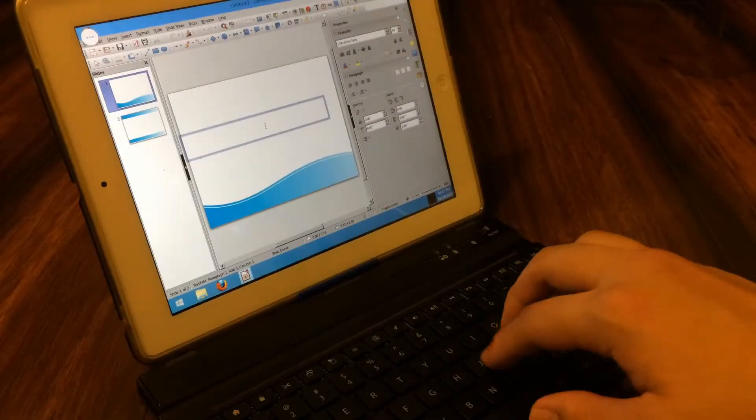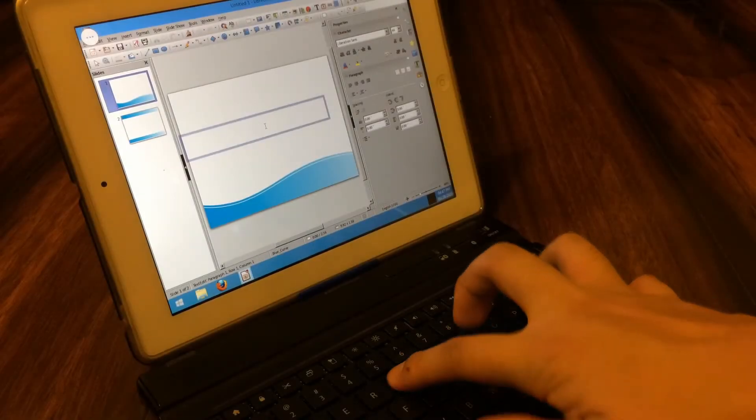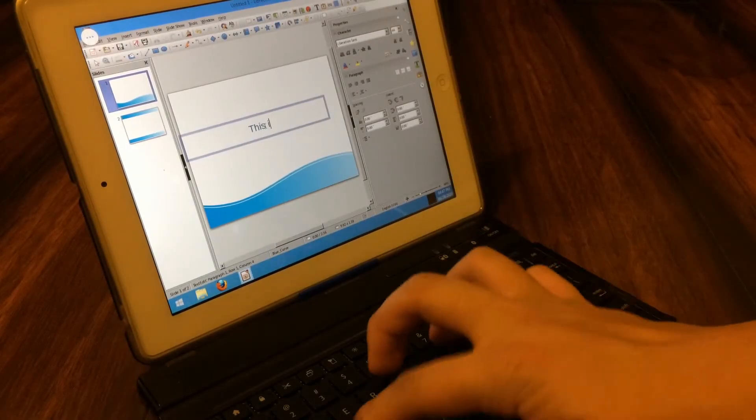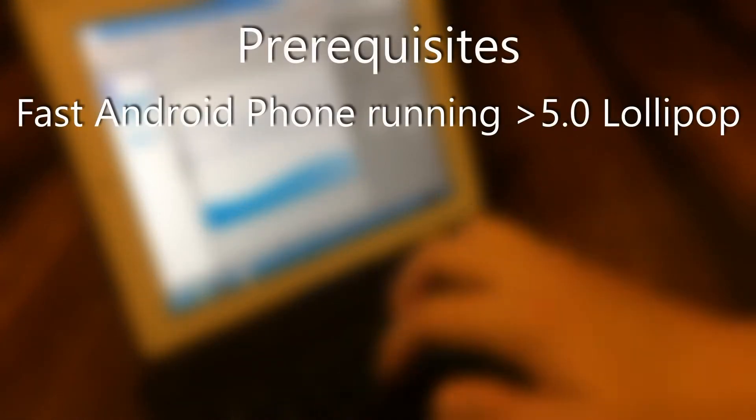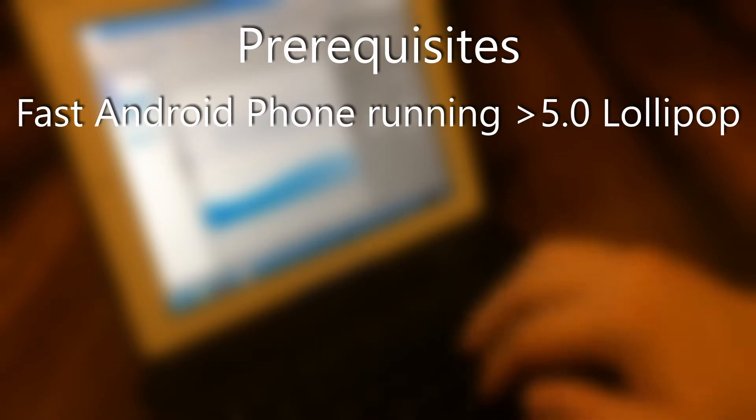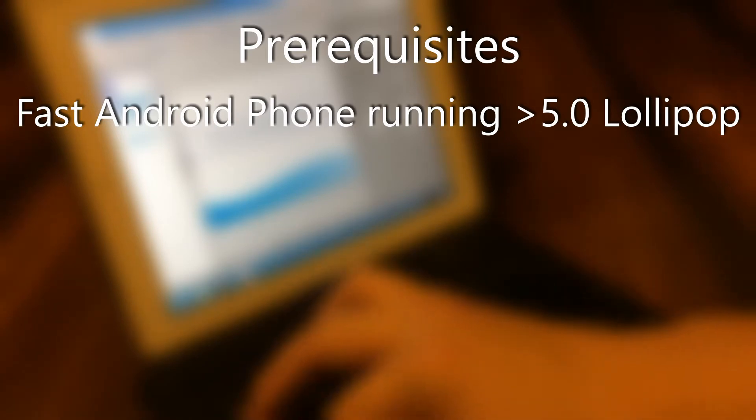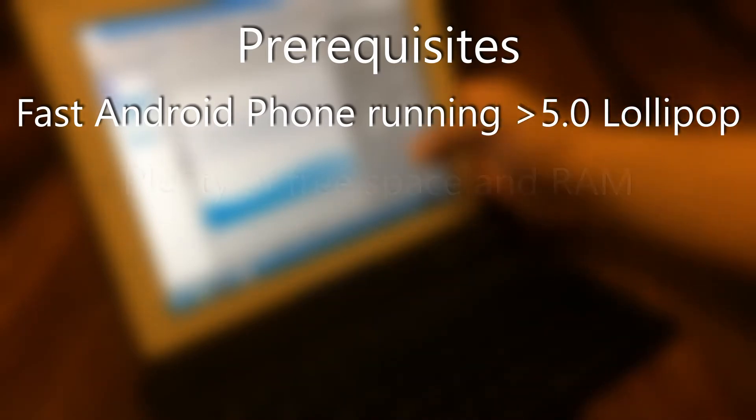Before I get started, there's a few prerequisites that you need before starting this project. First of all, you'll need a decently fast Android smartphone running Android Lollipop or above. Anything with a Snapdragon 600 series processor and up should suffice.